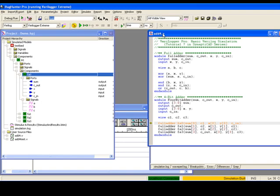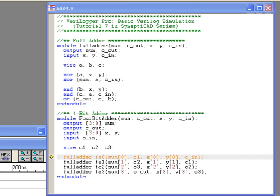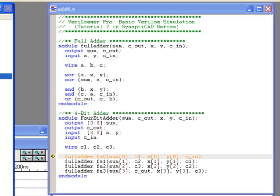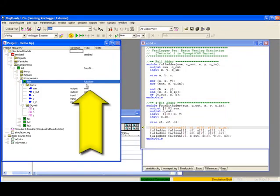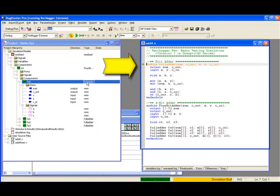In this case, we see the instance FA0 that is contained inside the A1 component instance. In a similar manner, double-clicking on the Type column of FA0 will take you to the definition of the full adder module used by all full adder instances.